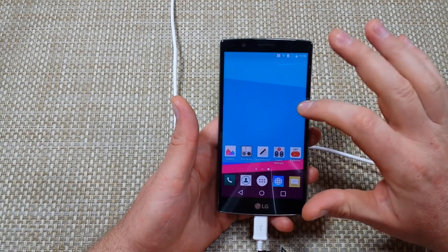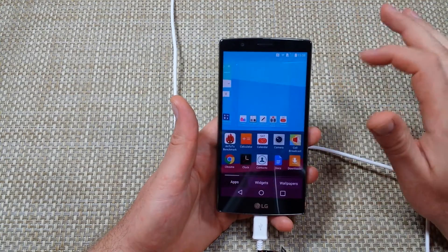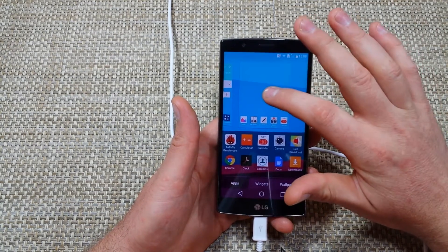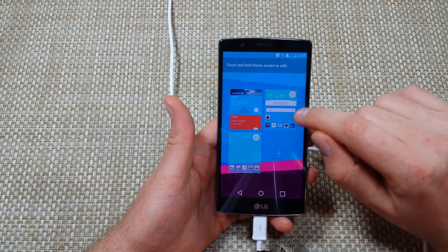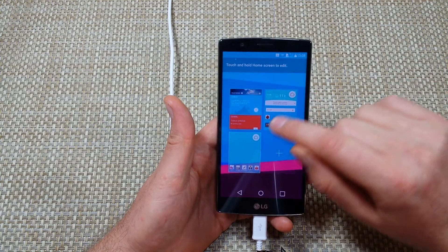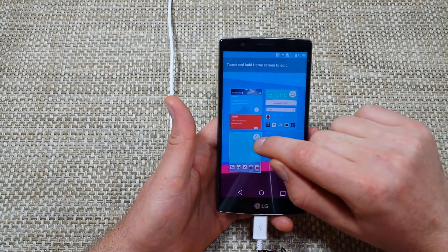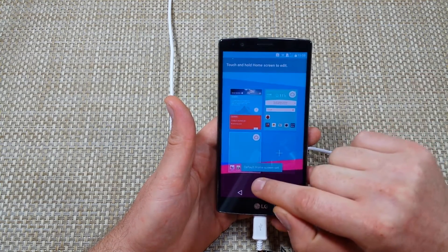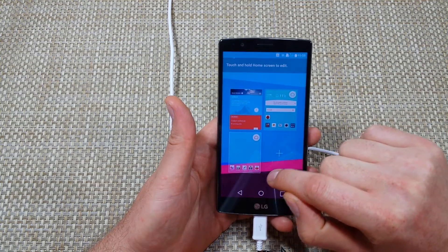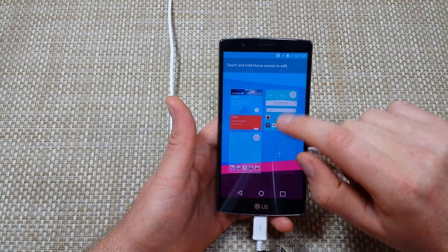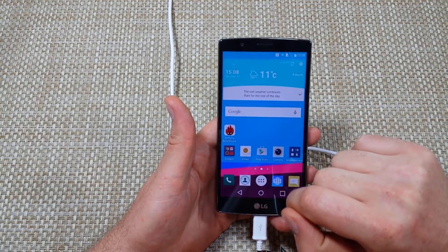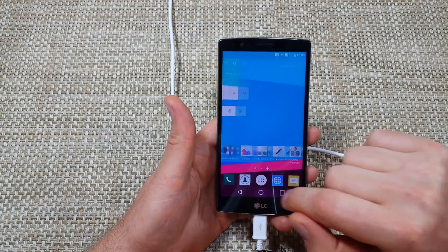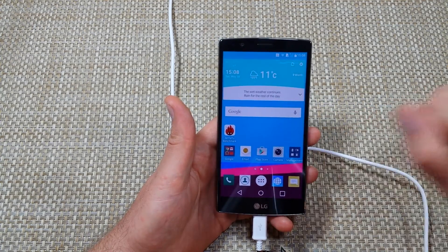Find an open spot on the screen, tap and hold. Now that you've got this, you're going to tap and hold on the tile, and right here you can assign the home screen. By tapping on the little house icon, it's going to say 'default home screen set.' So now every time I press the home key, it's going to take me to the new home screen that I picked.